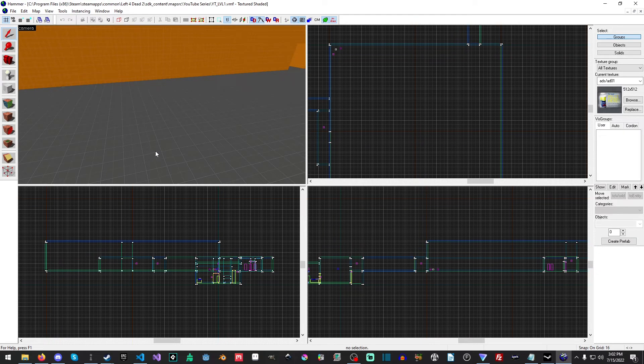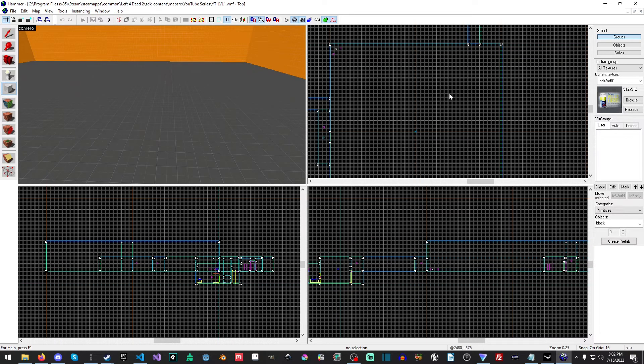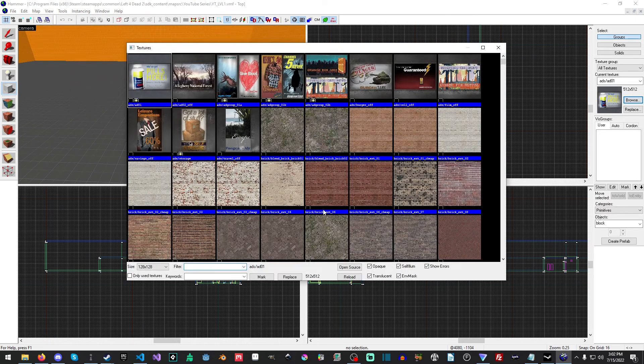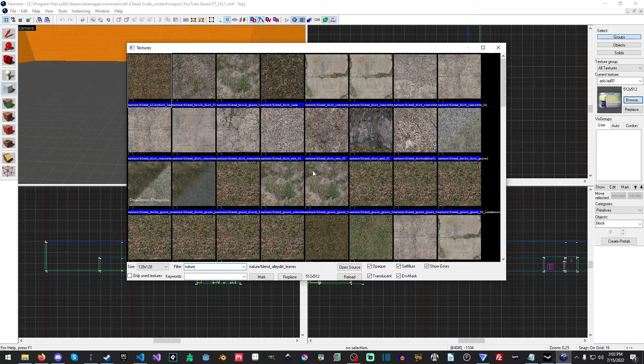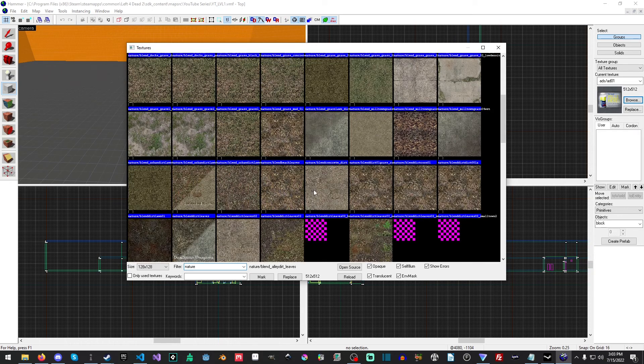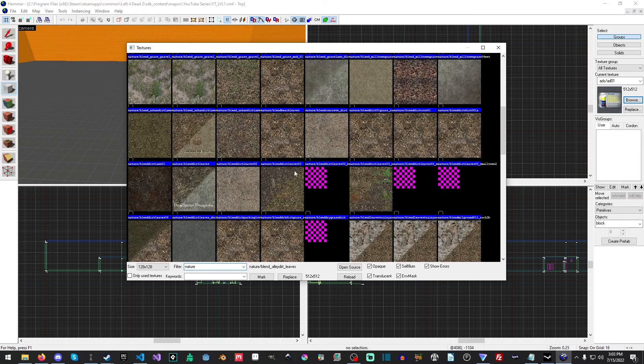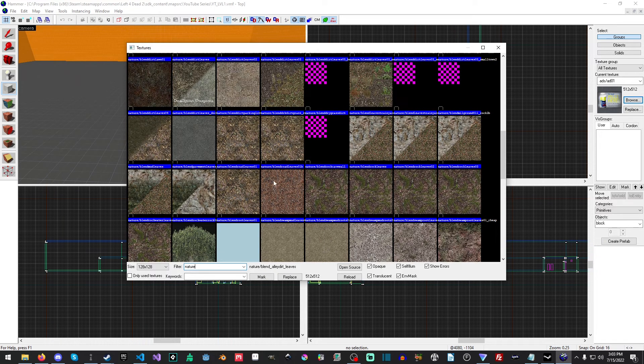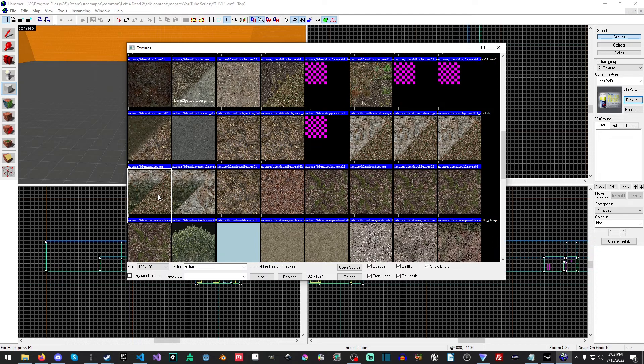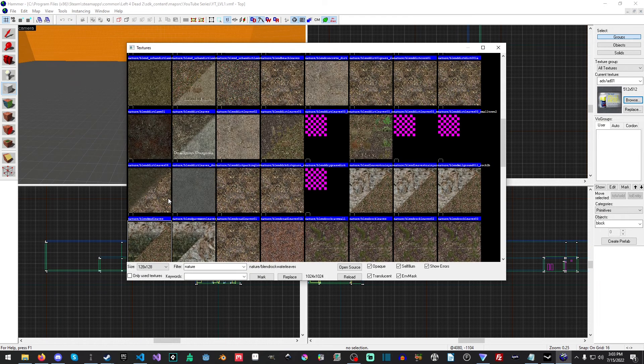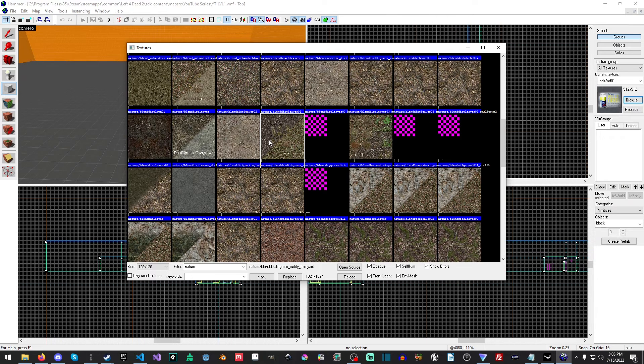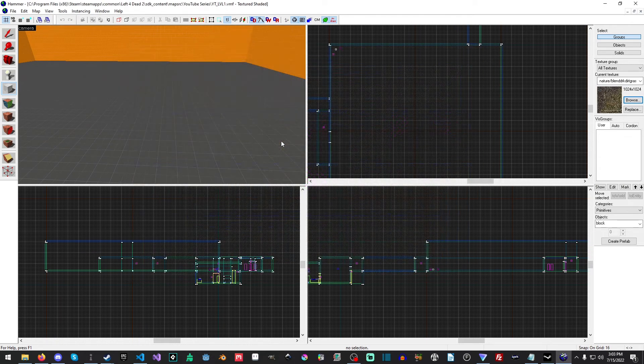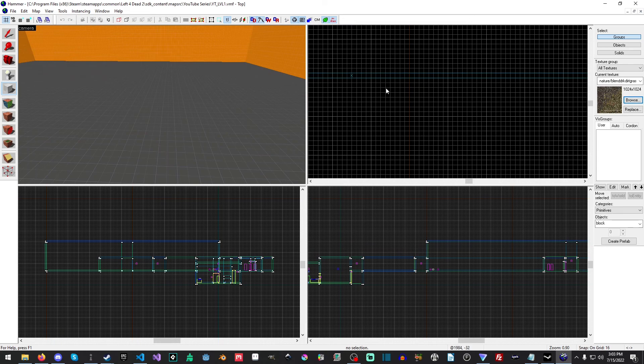What we're going to do is add some terrain that goes basically down the middle. I'm going to hit Browse over here and in the filter I'm going to type in nature. You can pick anything you want really, I'm looking for something...